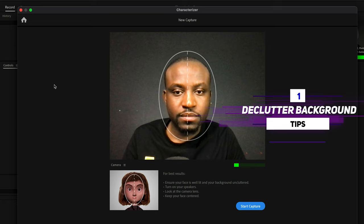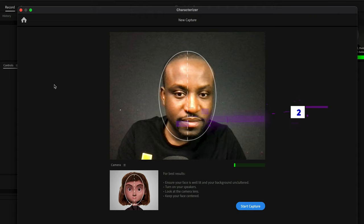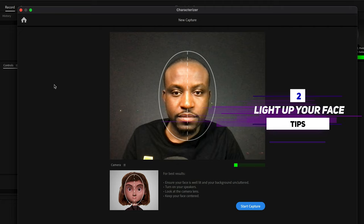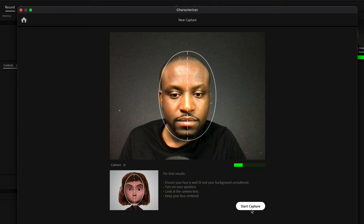Some tips: make sure your background is not cluttered because the computer is going to try to separate your face from the background, so a clean background helps it work better. Also make sure your face is properly lit so the computer can tell the difference between your eyes and your other facial features. Once you're ready, align your head to the little oval shape and have your nose in the middle of the line, then just click Start Capture and the process will begin.